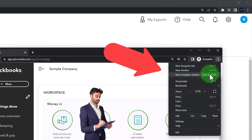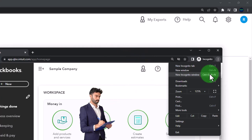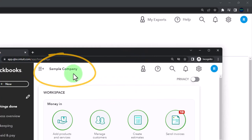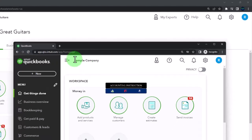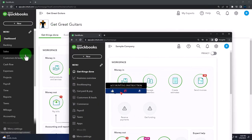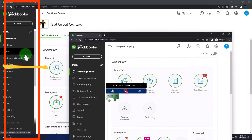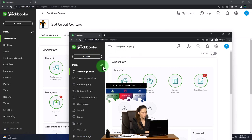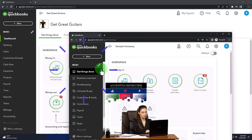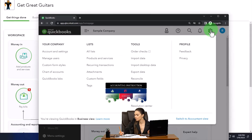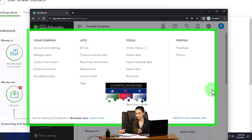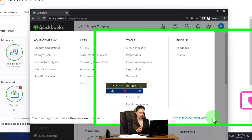We're going to use the sample company to compare and contrast the accounting view — the view Get Great Guitars is in — and the business view the sample company is in. If you want to toggle back and forth between the two views, you can select the cog up top and the switch view option down below.